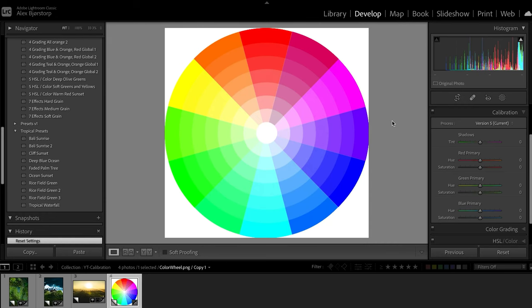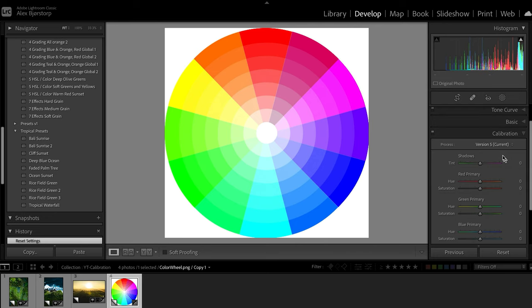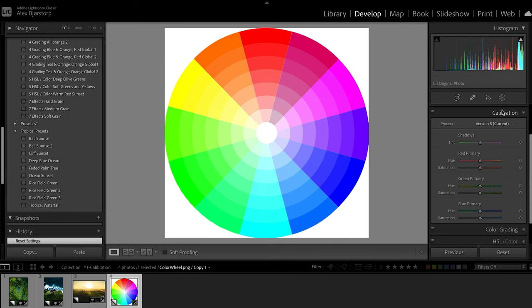Today we're going to have a look at the calibration tool in Lightroom. Now we are inside Lightroom in the Develop tab, and I have found a color wheel to show you how the calibration tab works. The calibration tab is over here — my order might look slightly different from yours because of my workflow, but the calibration tab will be somewhere in this area.